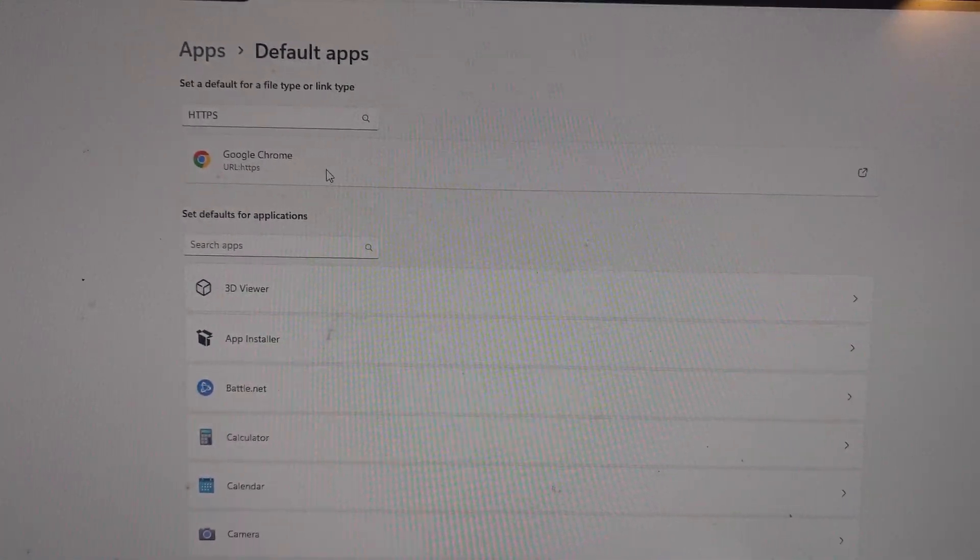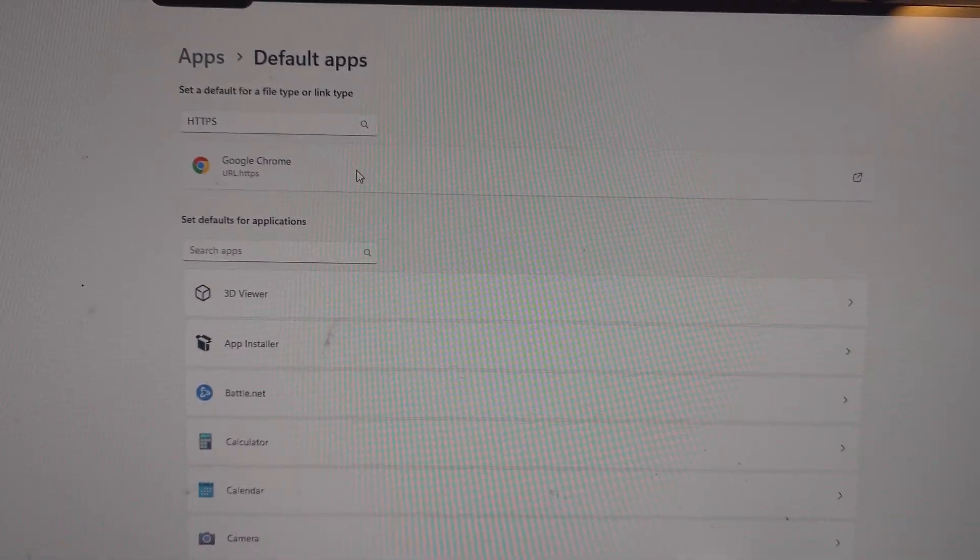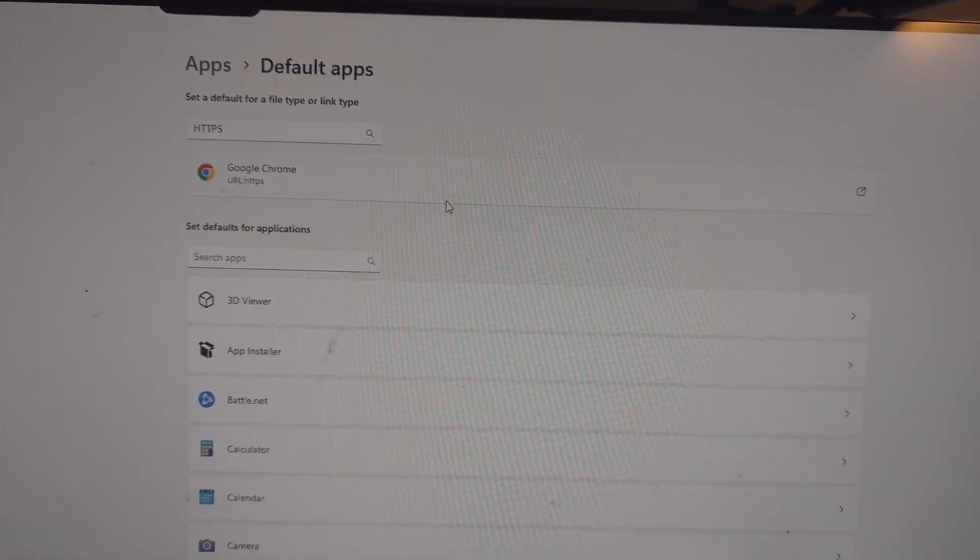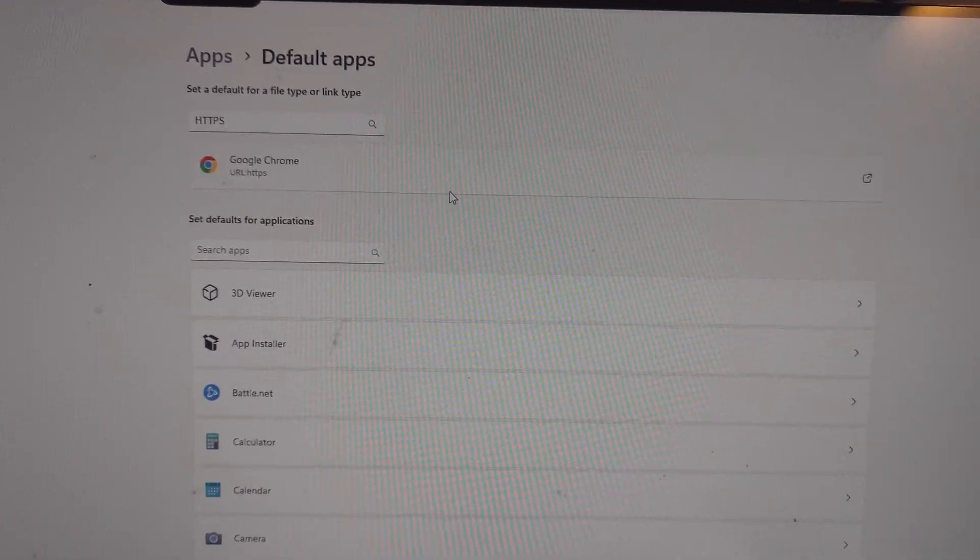So you simply click here, select your browser - Chrome, Firefox, Edge, whatever you want - press back, and you're good to go.